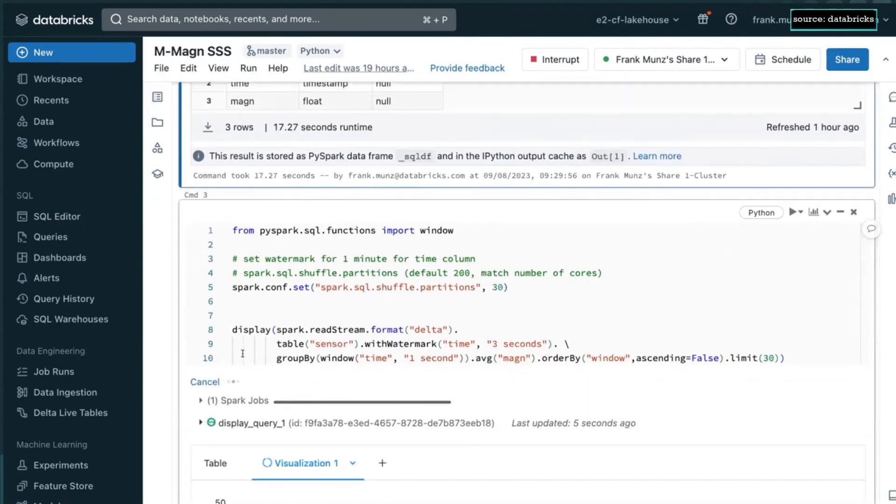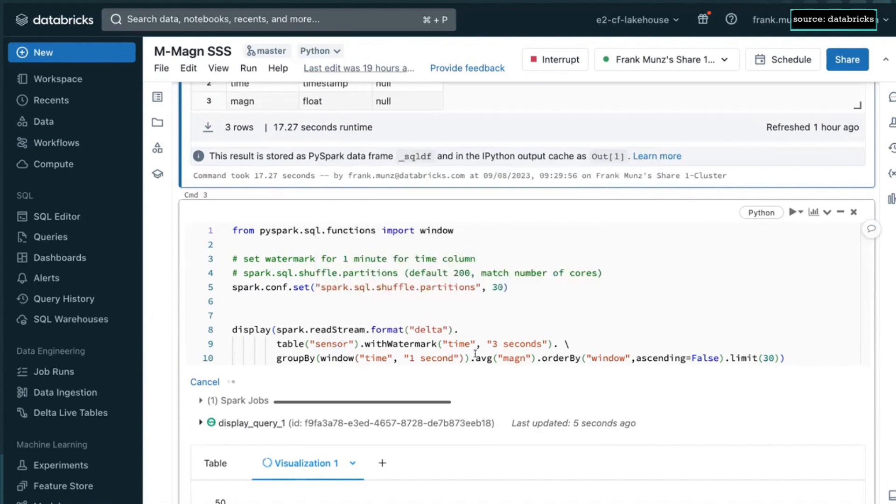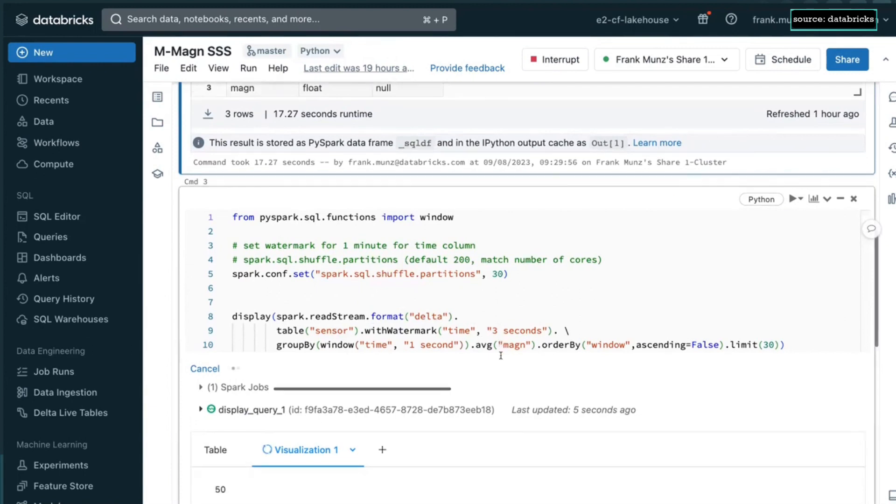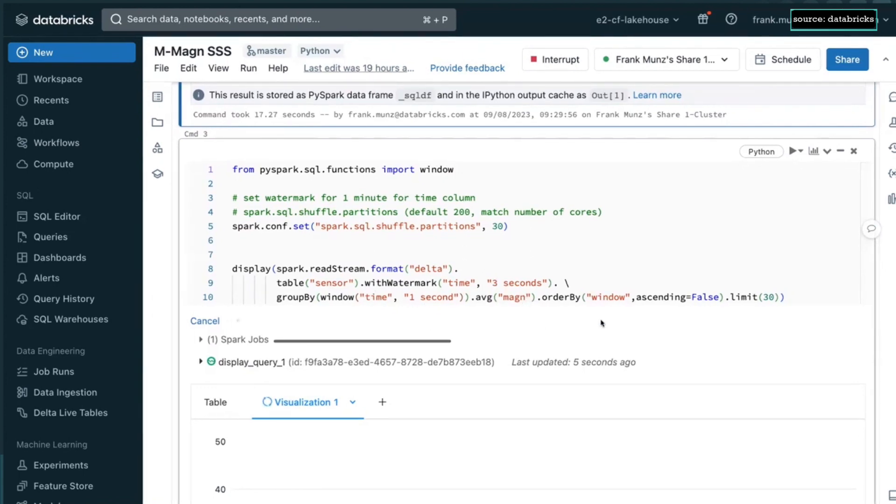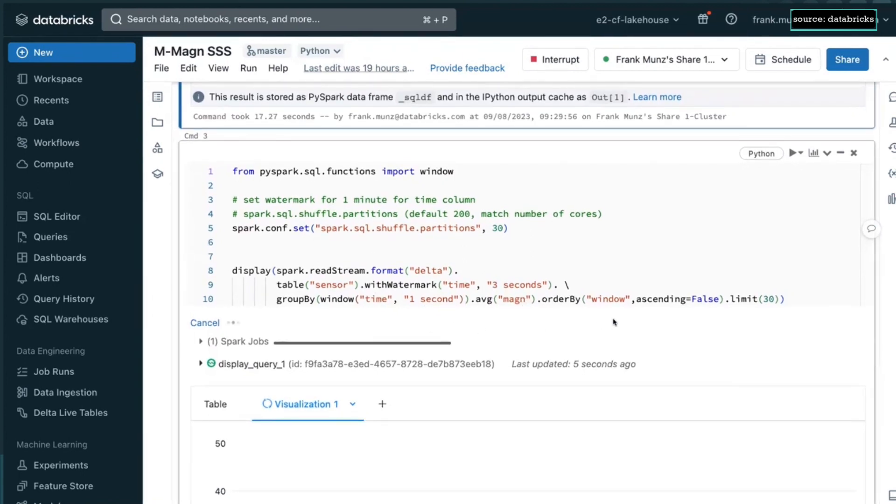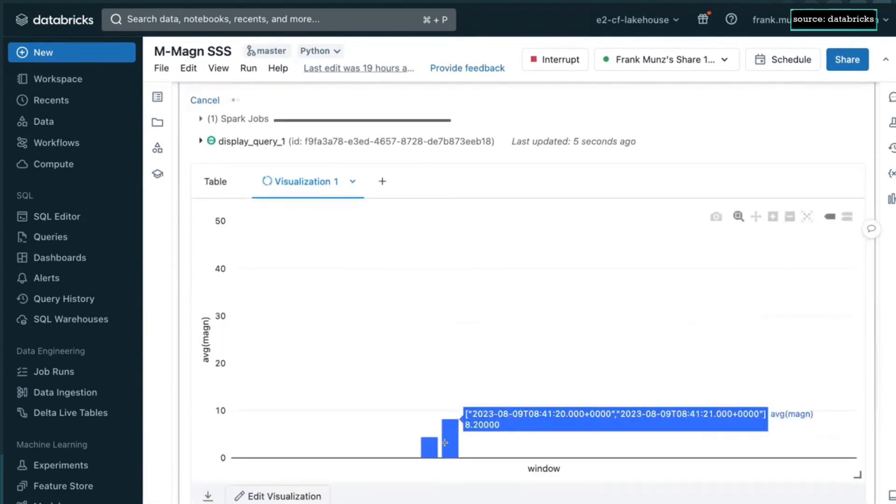And what I do here is I read the stream, that's Spark Structured Streaming, from this table. I need to create a watermark because I don't want to keep state forever. I don't want to wait for late arrivals forever. So I say maximum three seconds. I want to group it in windows, which are defined by the time. I want to have one second windows. For each of these windows, I average the magnitude. And then I sort the windows because I want to have them in the right time. And I show the last 30 ones.